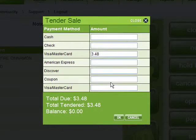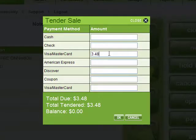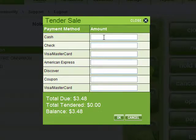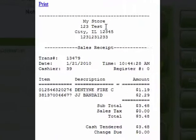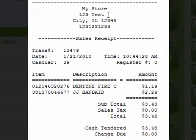If they're paying with cash or check, just put the amount in the right box. If they're paying with exact change, you can press the plus key to automatically enter in the full amount. After you tender the sale, a receipt will print out right away.